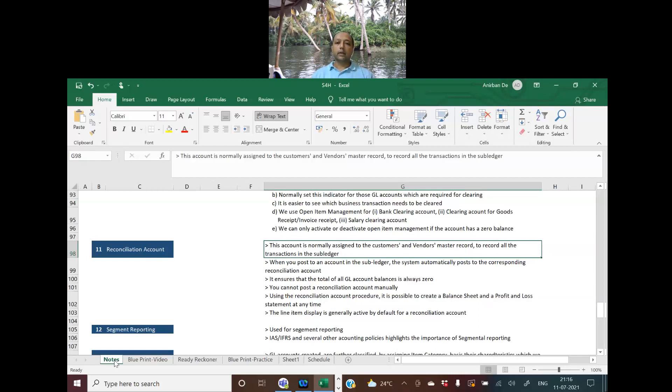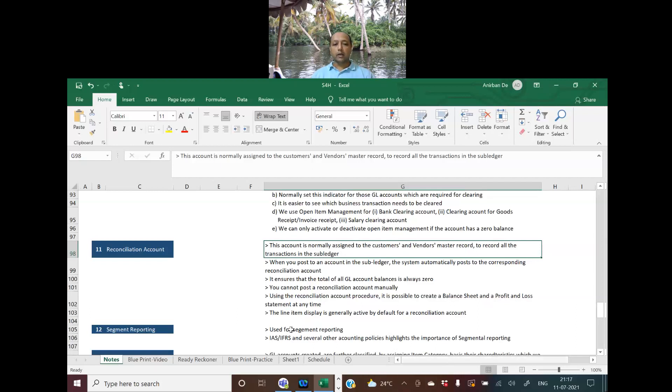This ensures that the GL account balances is always zero. So that's briefly about reconciliation accounts.